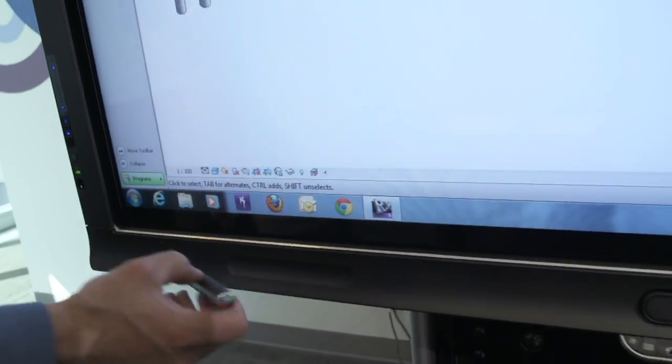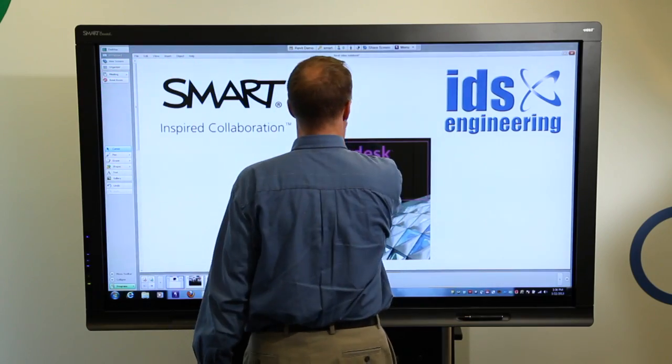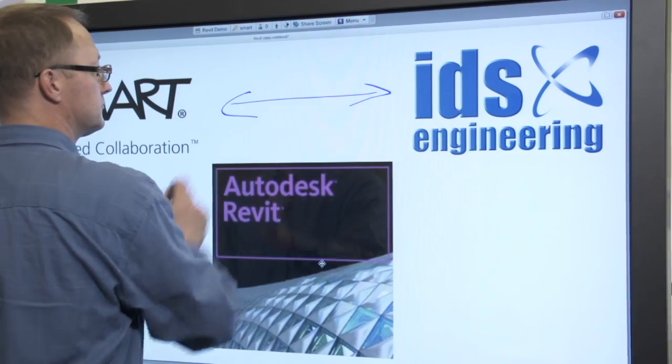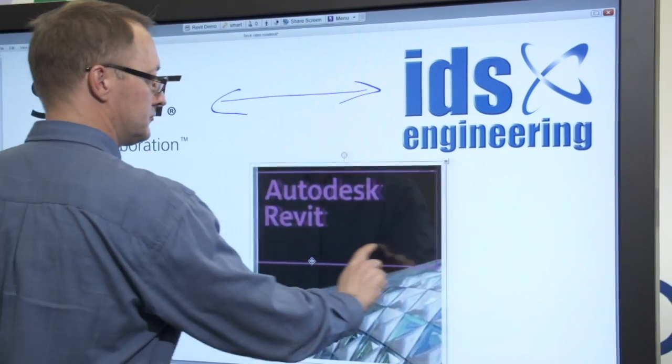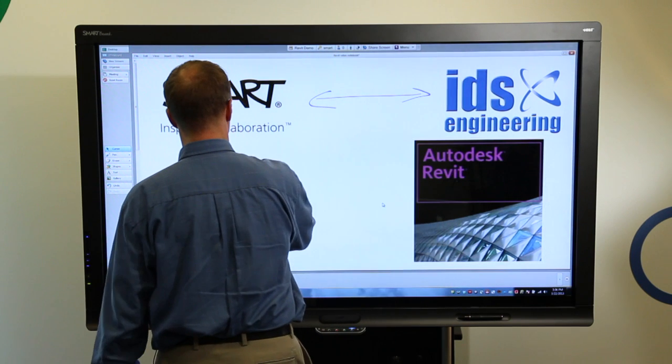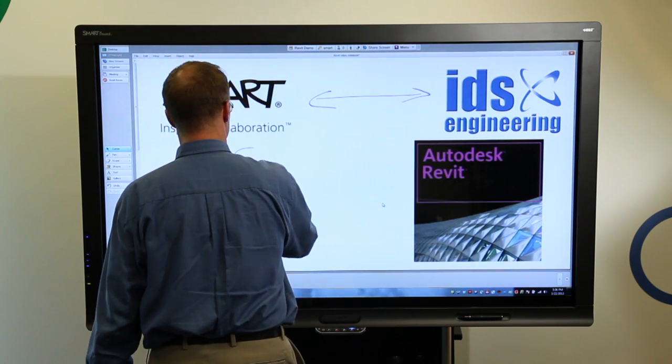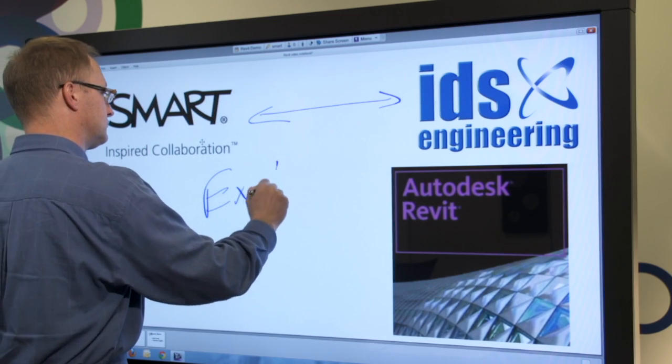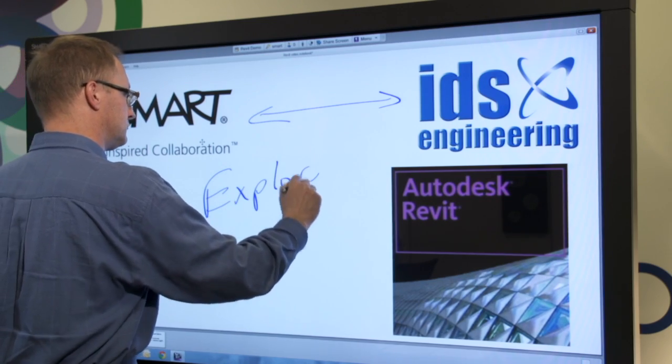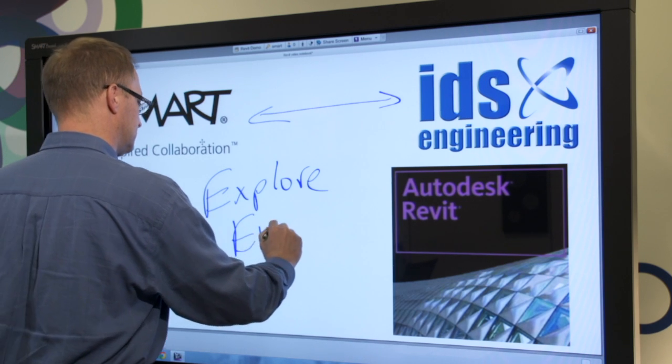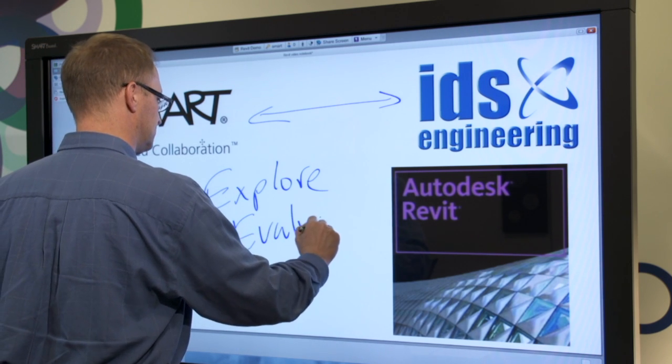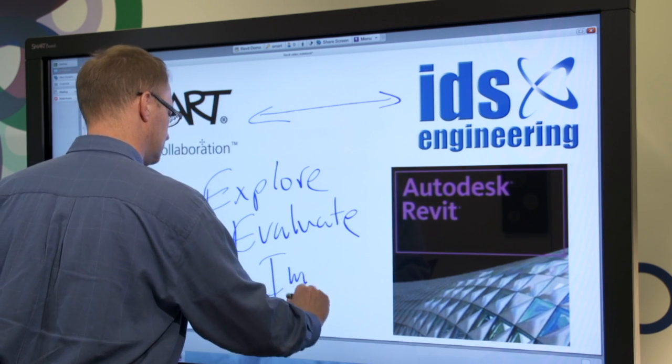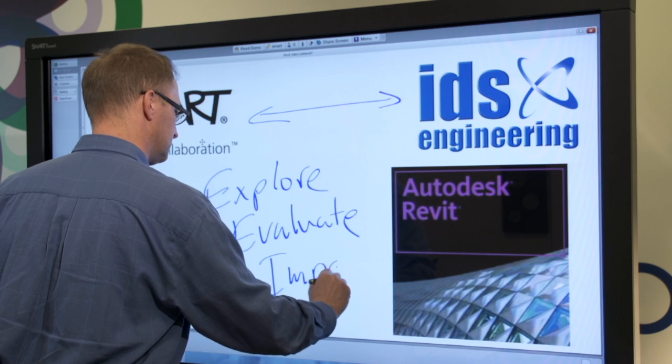Thanks to a plugin developed by Smart's partner, IDS Engineering, Autodesk Revit users now have a powerful design solution that helps teams further explore, evaluate, and improve their designs with the visual collaboration features of a Smart Board Interactive Display and Smart Meeting Pro software.